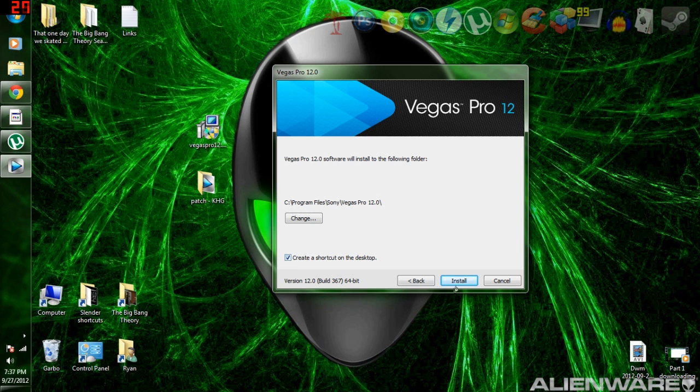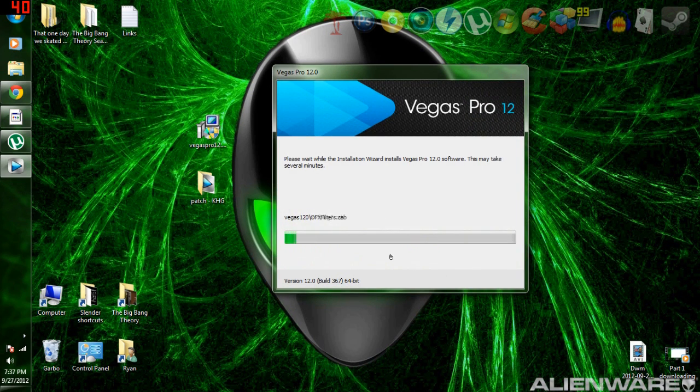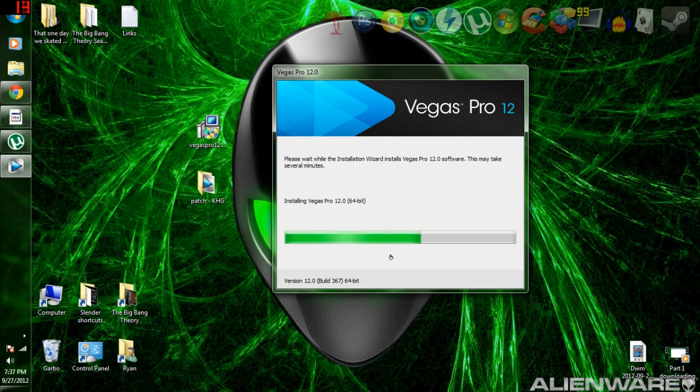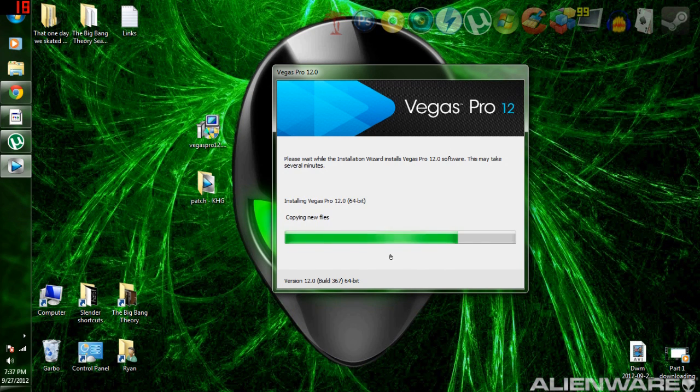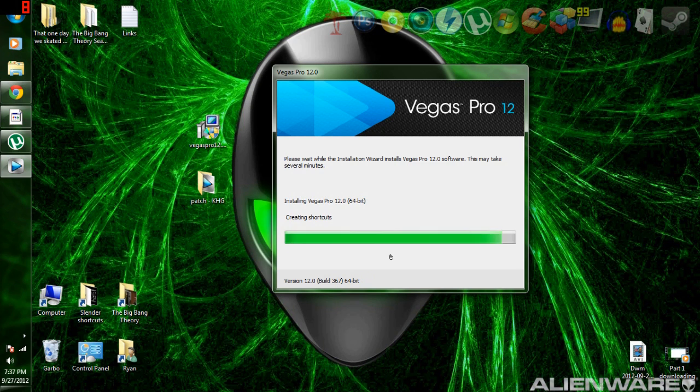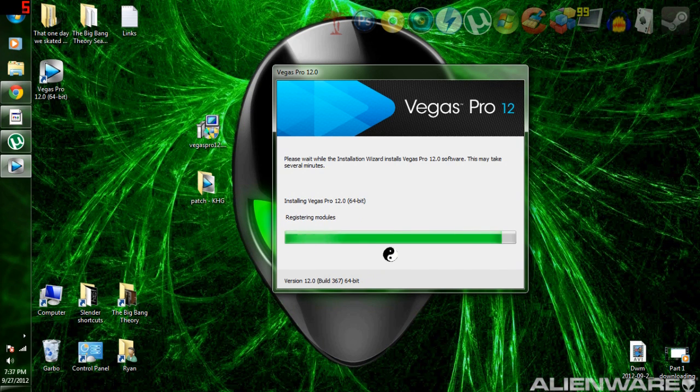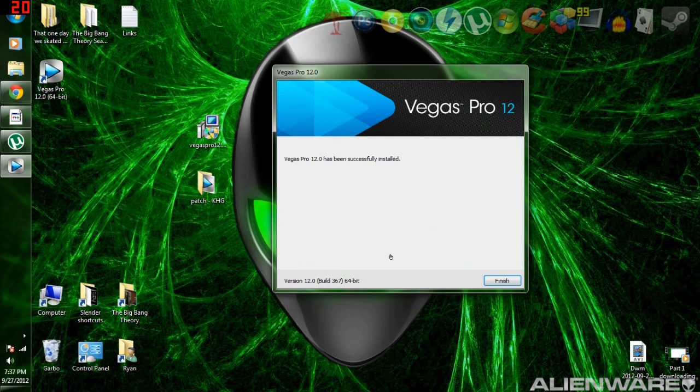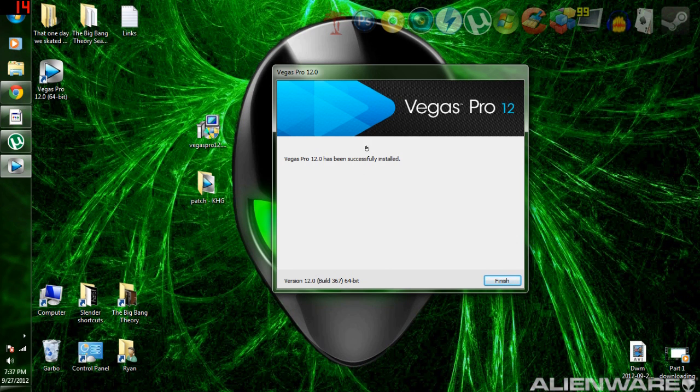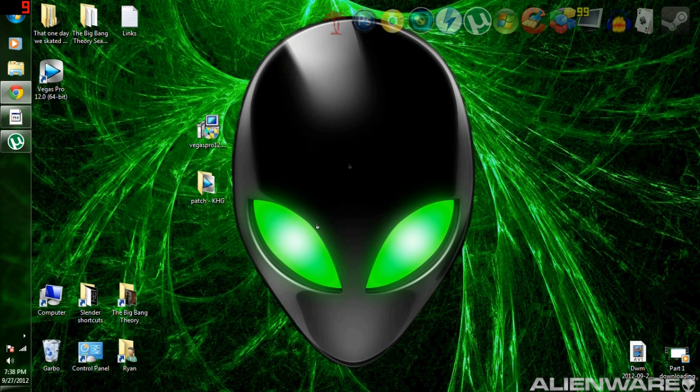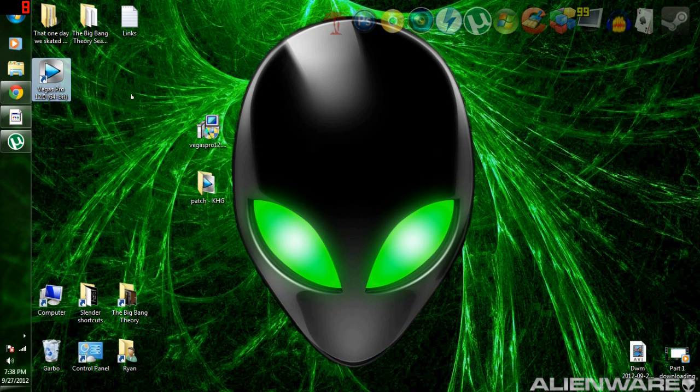And then I'm going to do a create a shortcut on the desktop. And then just hit install and wait for it. Okay, so once it says it has been successfully installed, click finish. You should have this on your desktop right here, the shortcut.